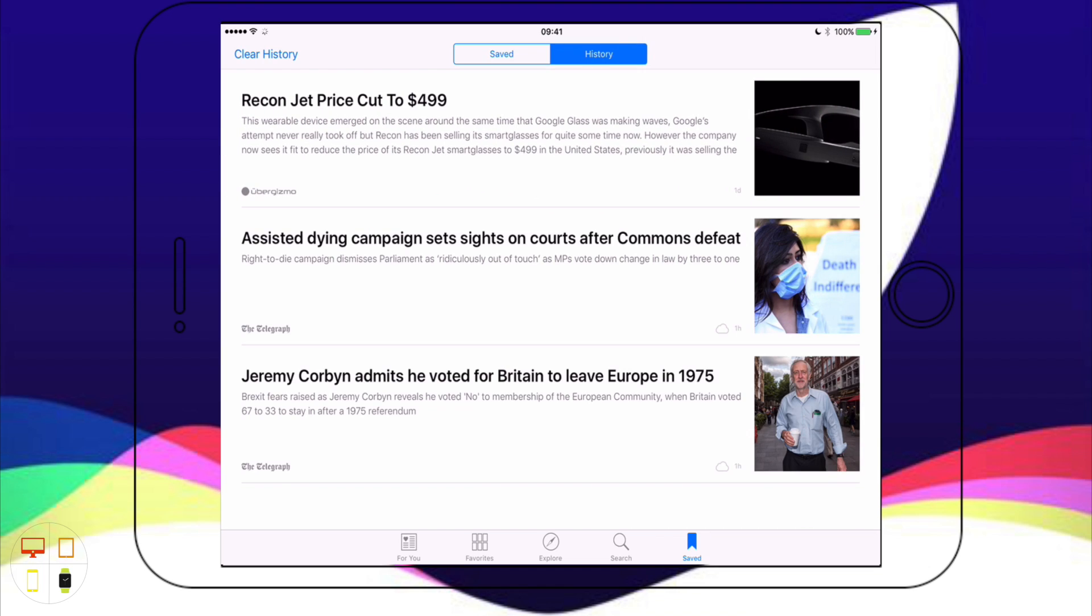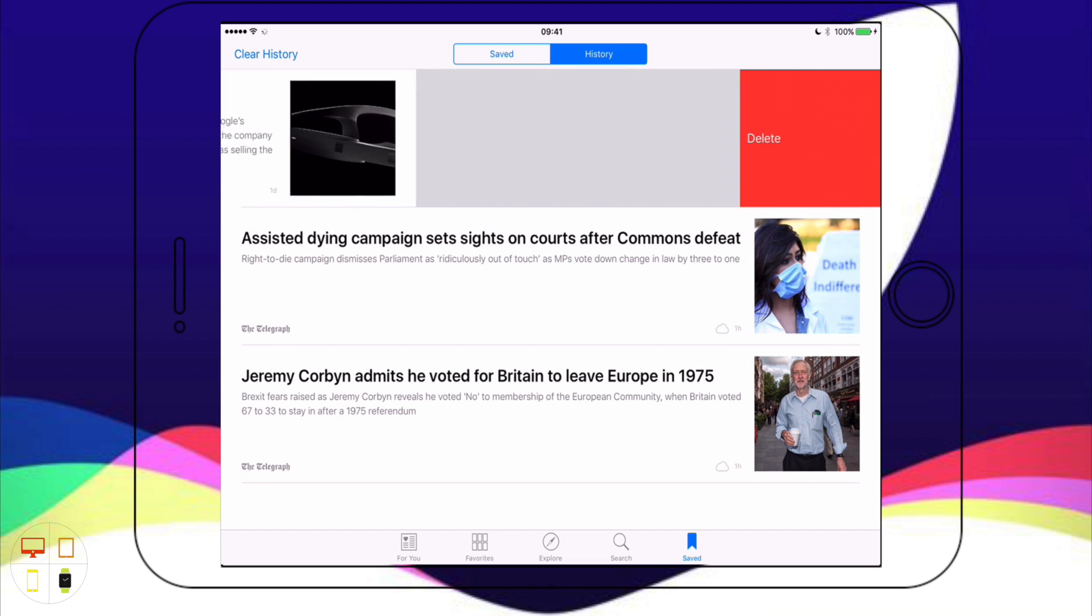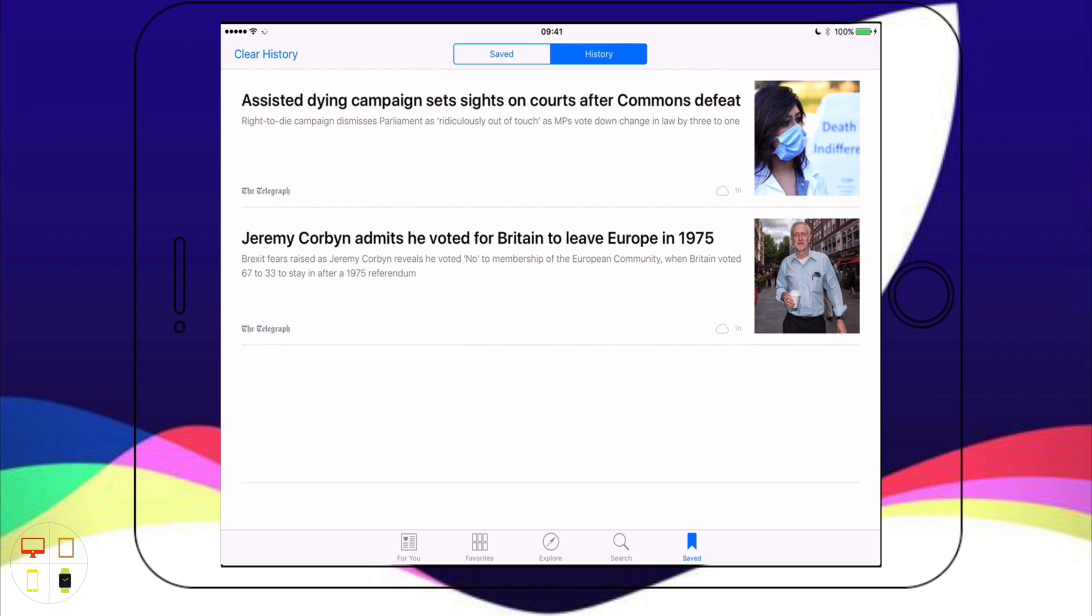We've got History here so I can access all my history which will basically show all my previous read articles. I can clear history by clicking at the top or I can just dismiss individual articles if I don't want to get rid of everything.